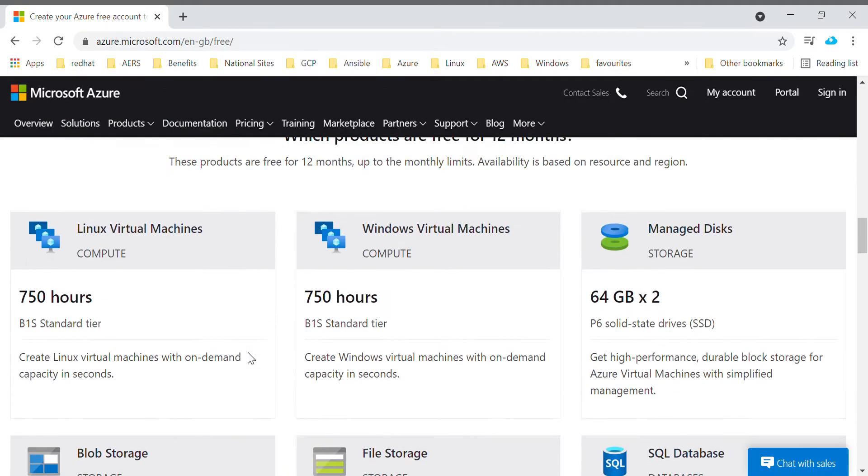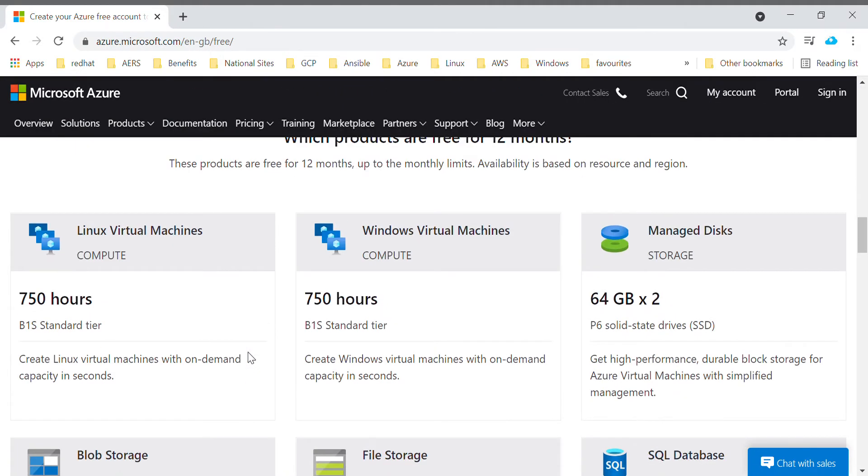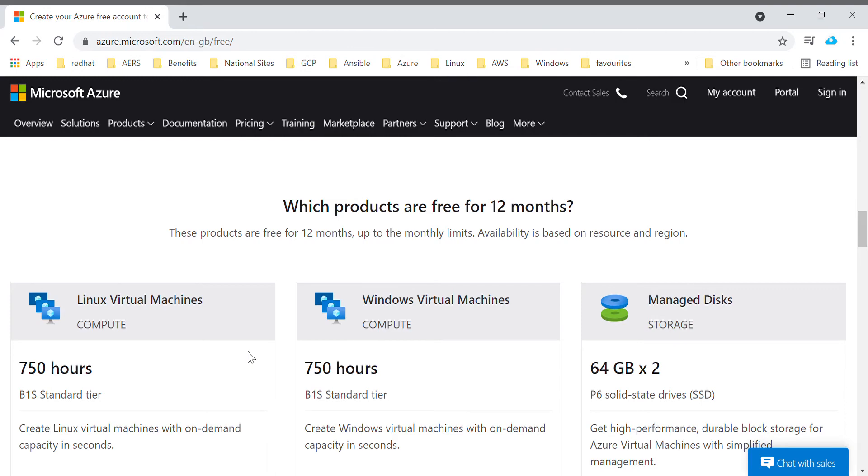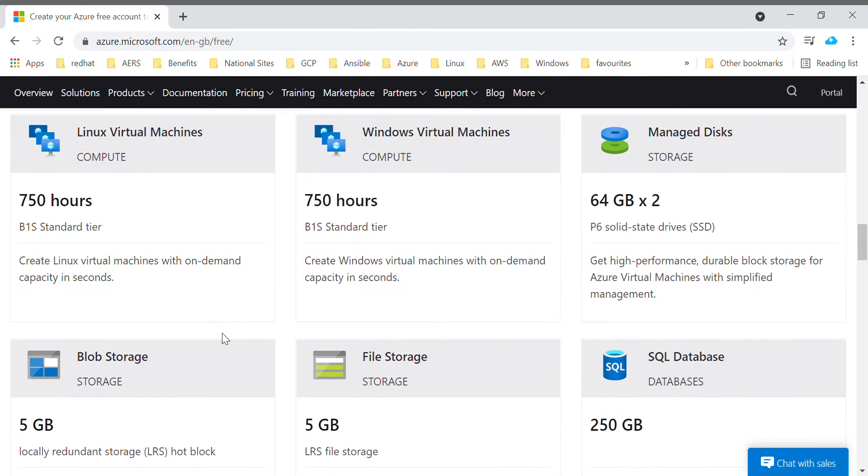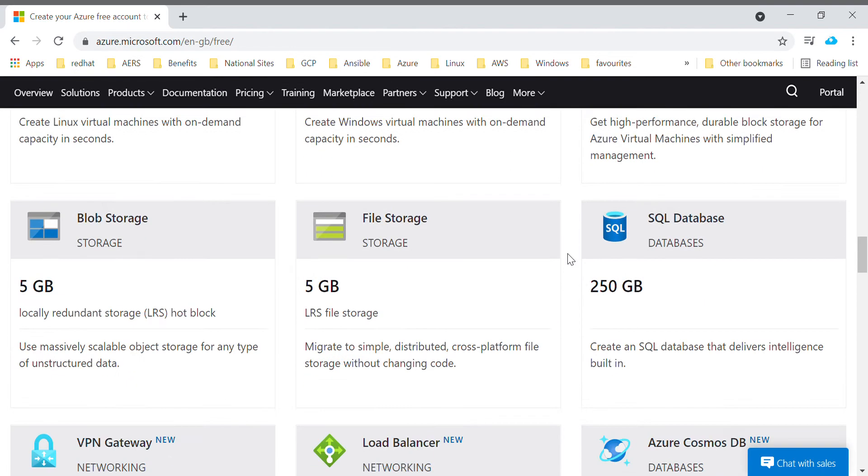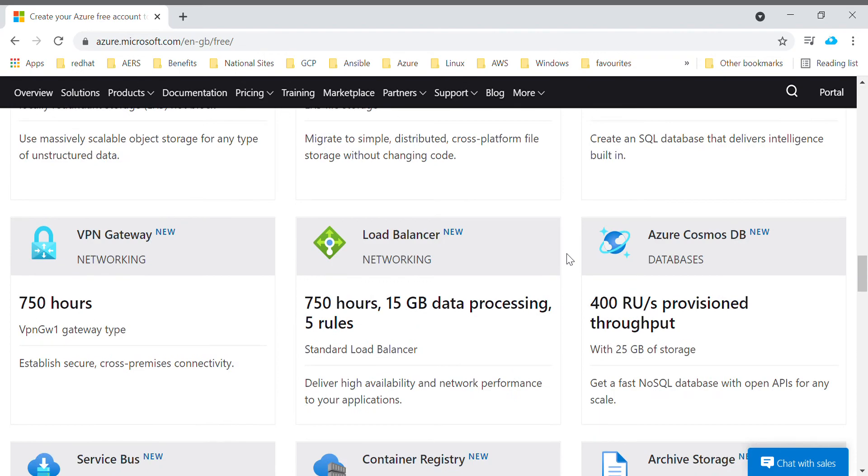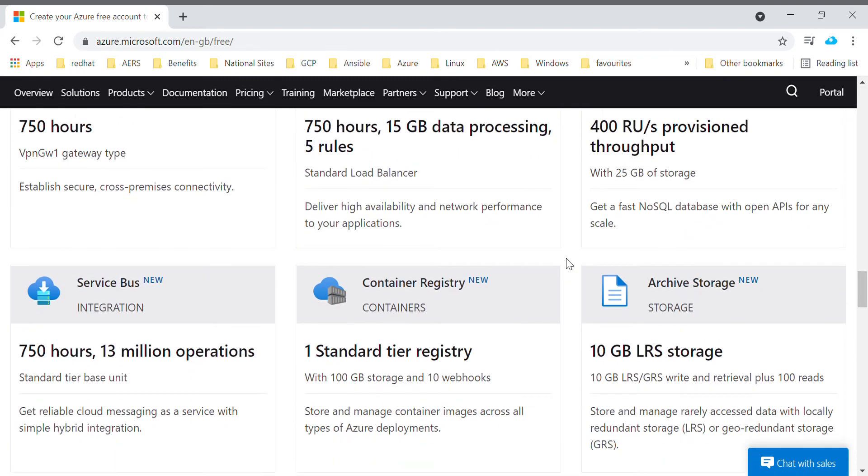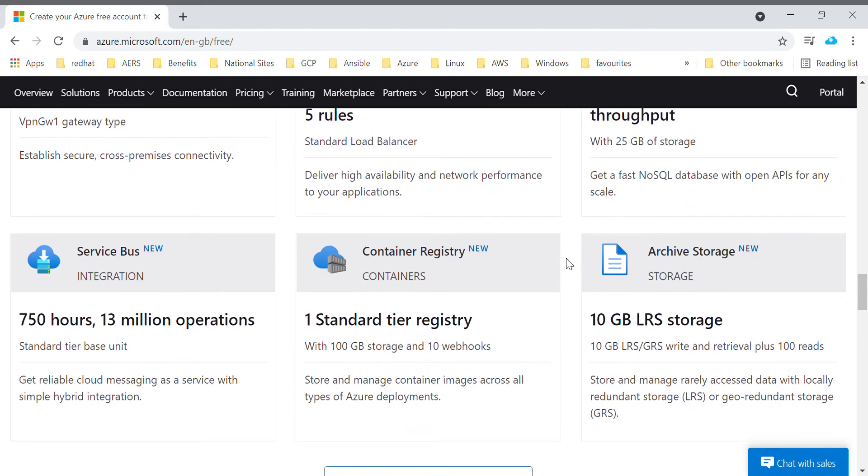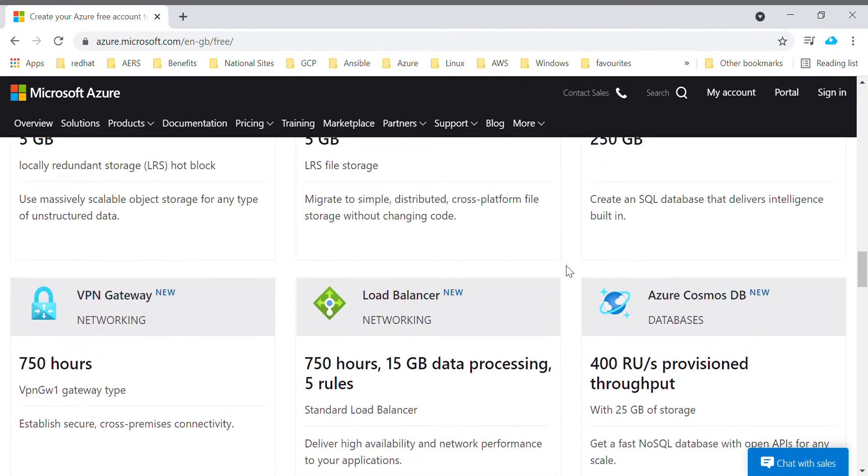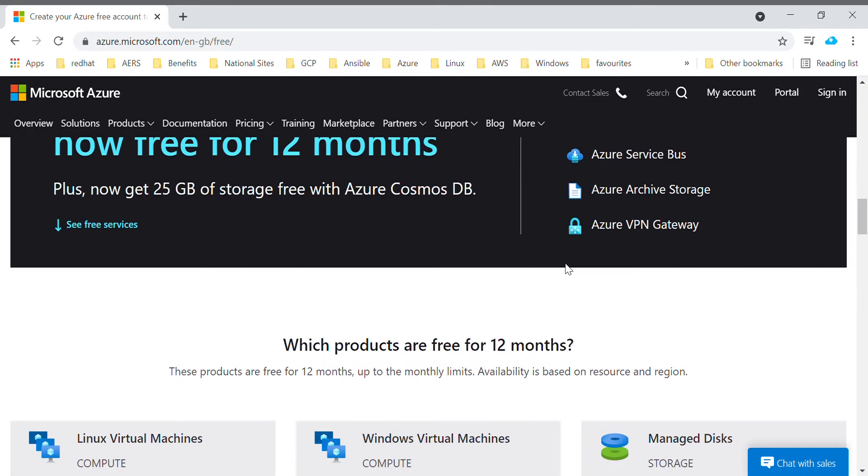There are certain limitations in your free trial account for the services which are free for 12 months. The compute limitation like 750 hours for this particular VM size, managed disk, SQL database - these are the limitations when you are going ahead and creating your free trial account.